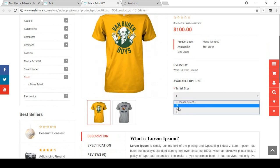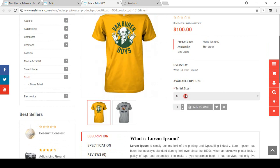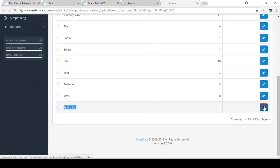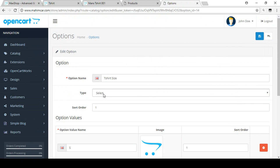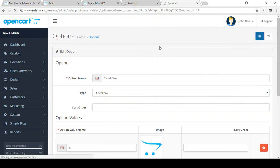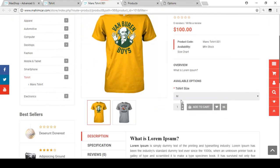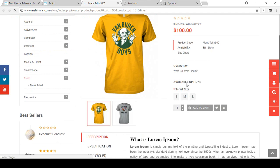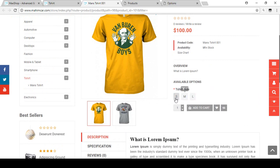If you want to change the layout, you can go to Options and open it again. We created the T-shirt Size, so click Edit. The type is currently 'Select'. If you change it to 'Checkbox' and save it, then refresh the page, you can see the checkbox layout is much better than the select option — your customer can select multiple sizes from the checkboxes.